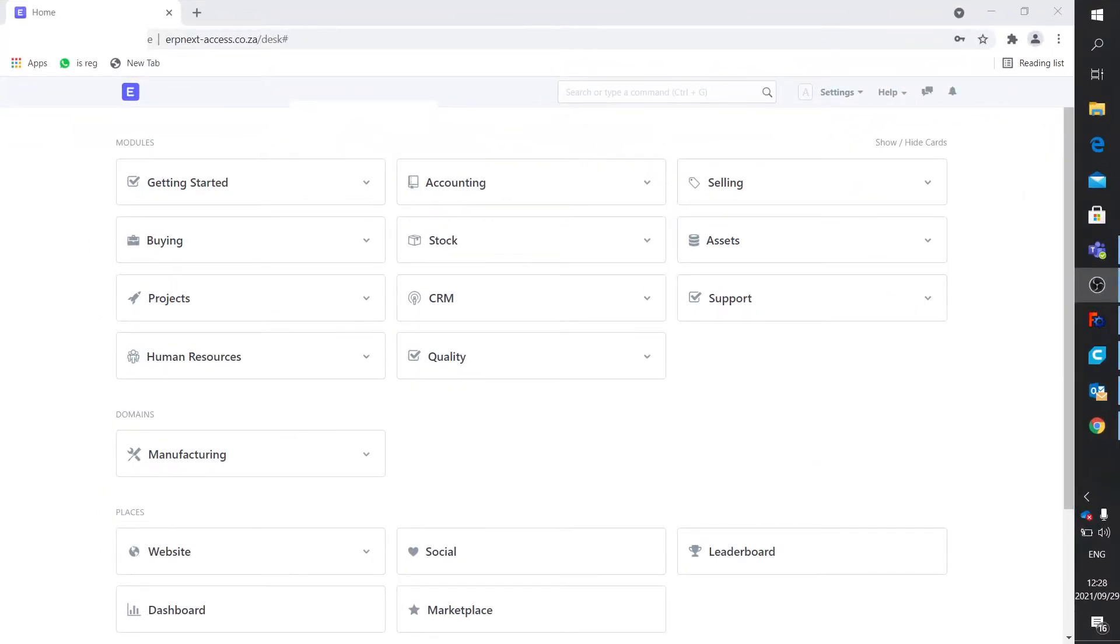Welcome to this next video. I'd like to share a few things around unit of measure. What's a unit of measure?